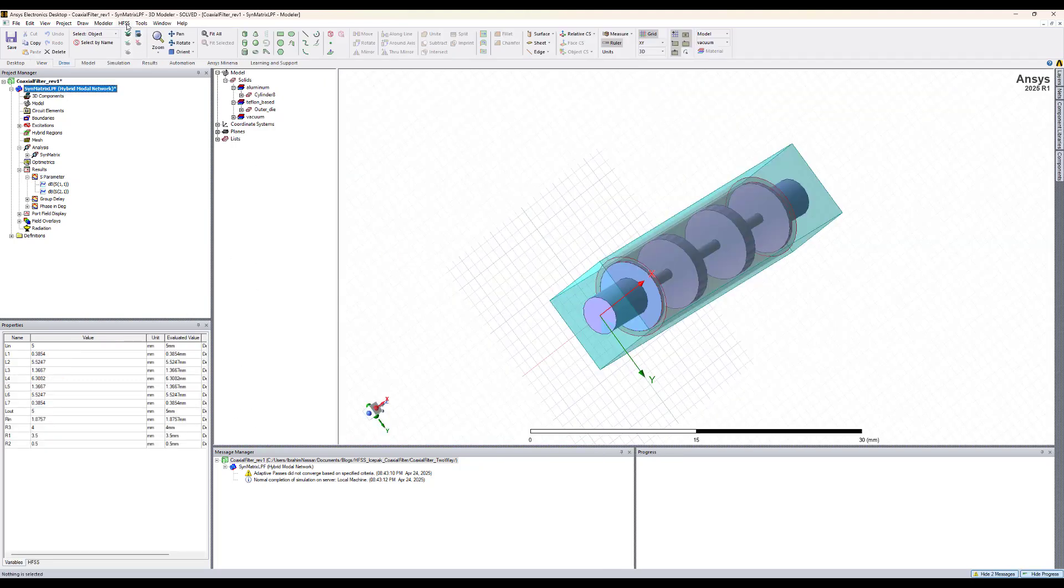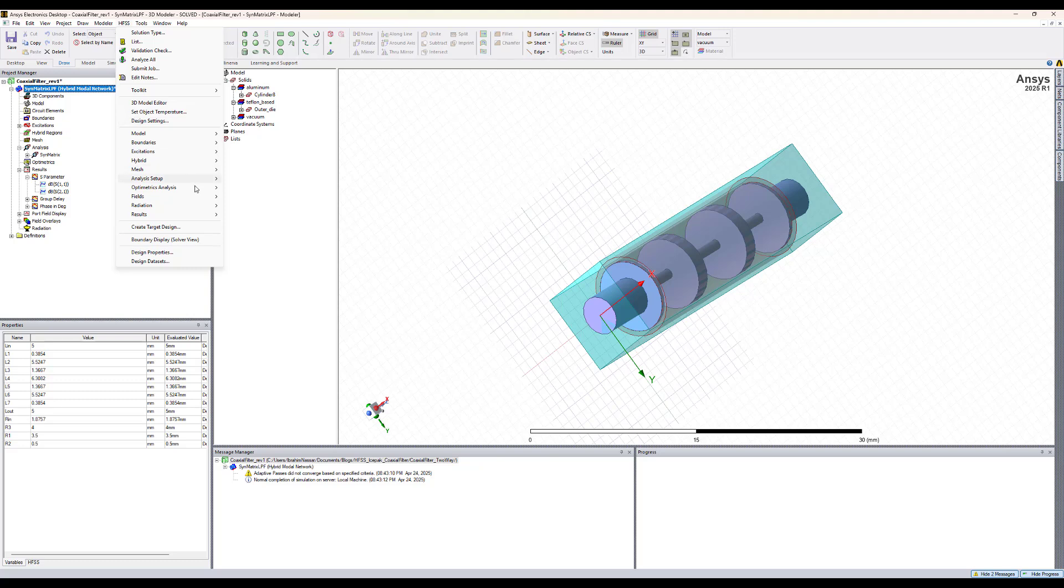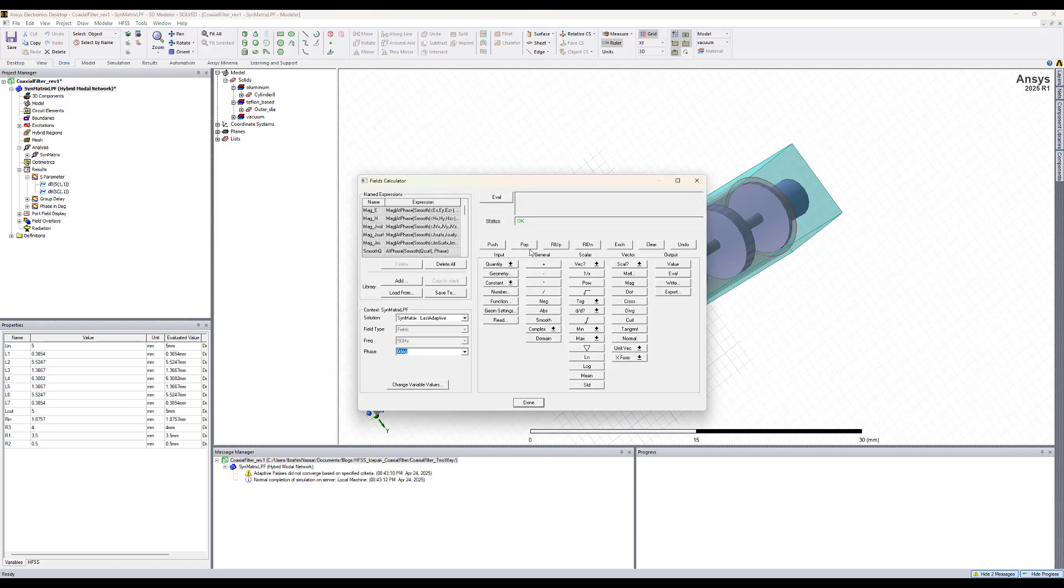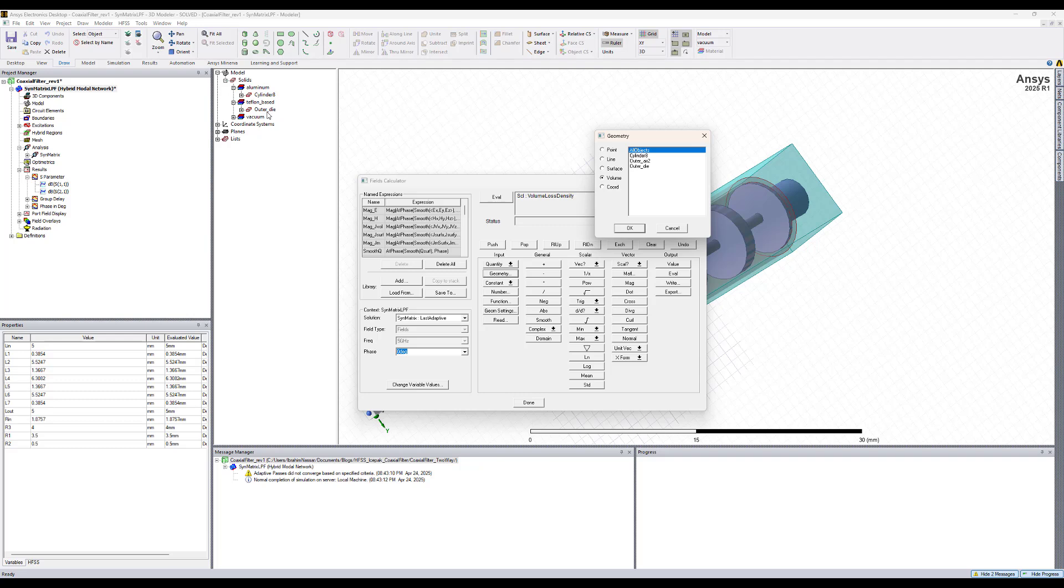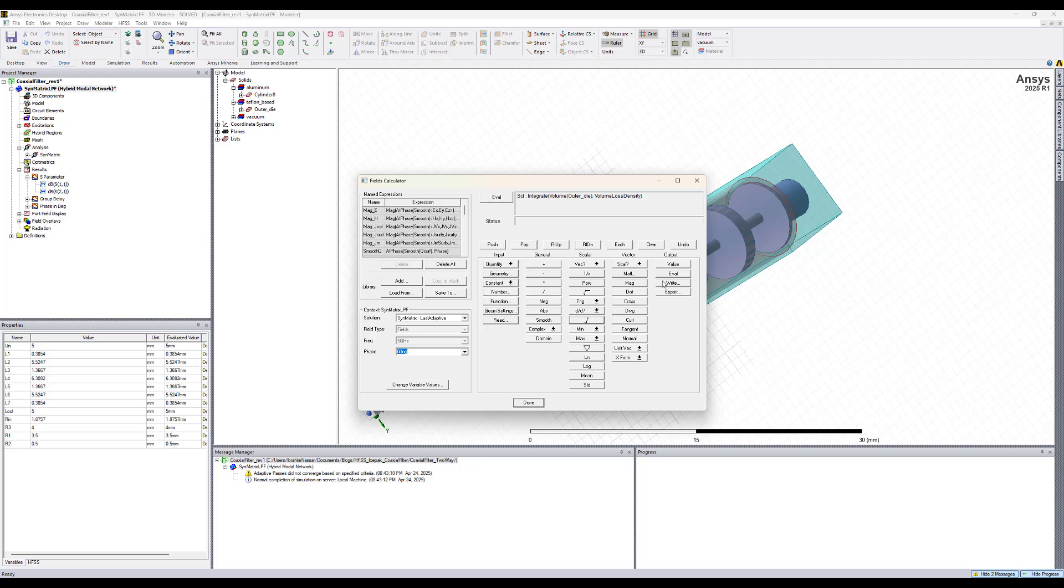If we go to HFSS fields calculator, we can calculate the volume loss density and the surface loss density. Those are the losses that will be passed into the ice pack solver. We need to do the volume loss density over the Teflon material, which is the volume of outer die. Hit OK, then we integrate and eval. This is basically the volume loss density.